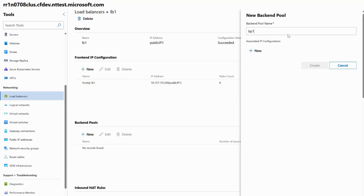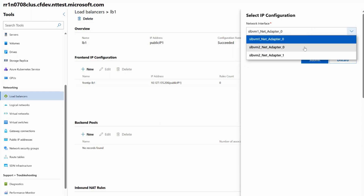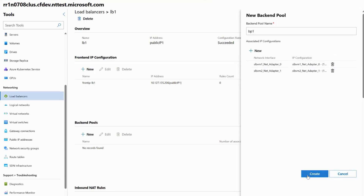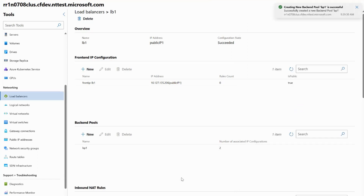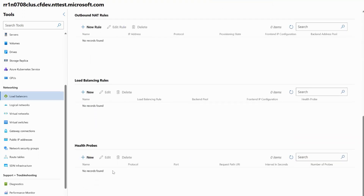I'll give my backend pool a name of BP1, then click New under associated IP configurations, which will show me the interfaces of the VMs I currently have. I'll go ahead and choose SLB VM1 and SLB VM2 to be added into my backend pool and click Create. This creates my backend pool. Now I'll create a health probe to monitor the health state or connectivity of my backend VMs or DIPs. A quick tip: the health probe is required for load balancing — without it, load balancing, inbound NAT, and outbound NAT rules won't work.